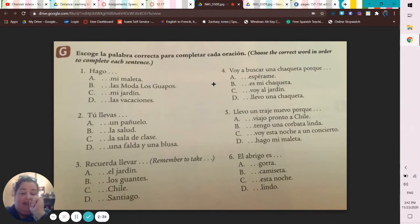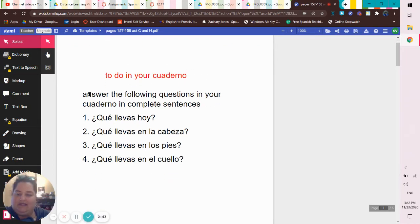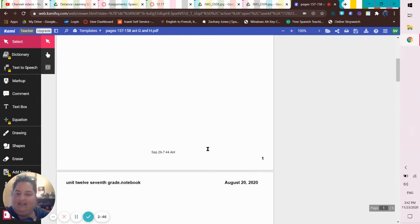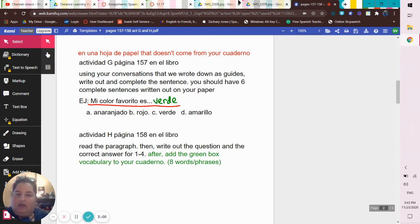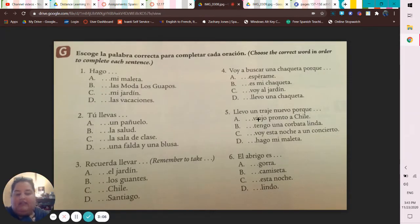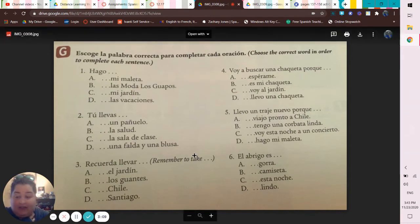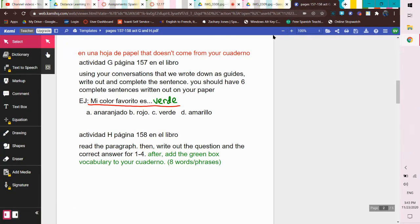Make sure you're writing complete sentences. If you have just an A, B, C, or D, you won't have credit. If you have just a word or the end of a phrase — like if you write down just 'gorra' or 'viajo pronto a Chile' — you're not going to have your credit. It's gotta be a complete sentence.